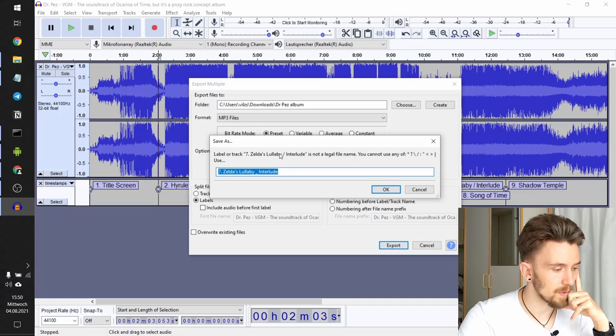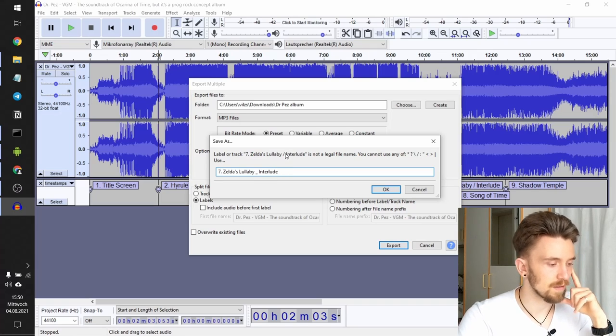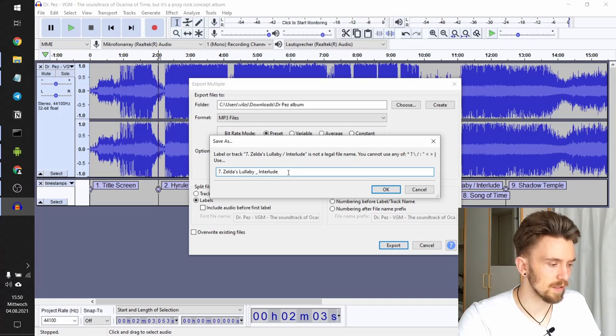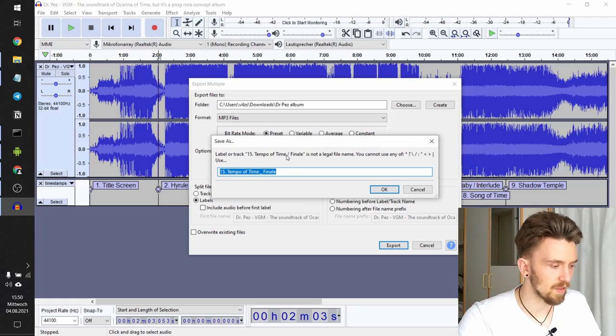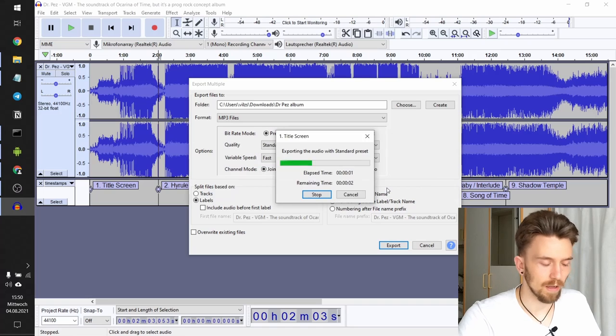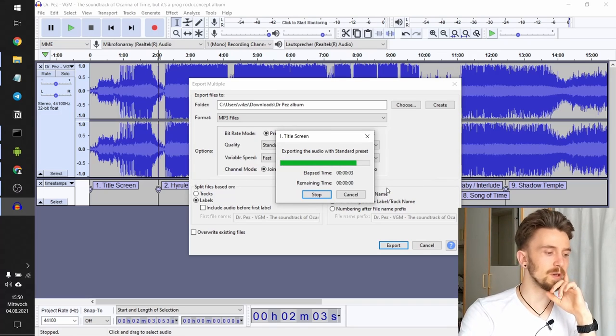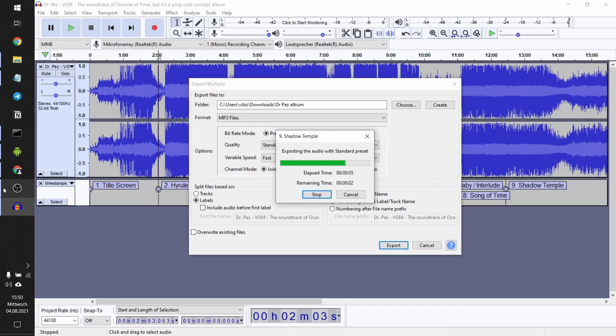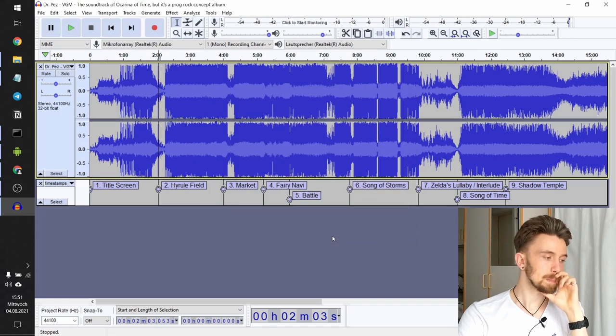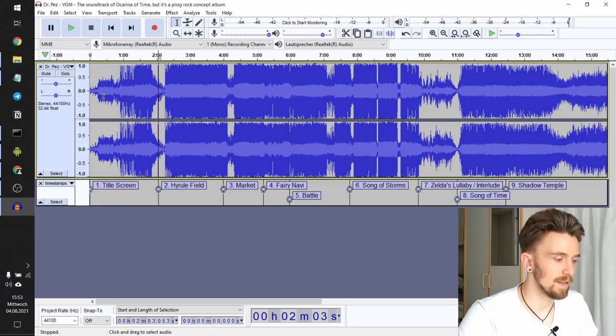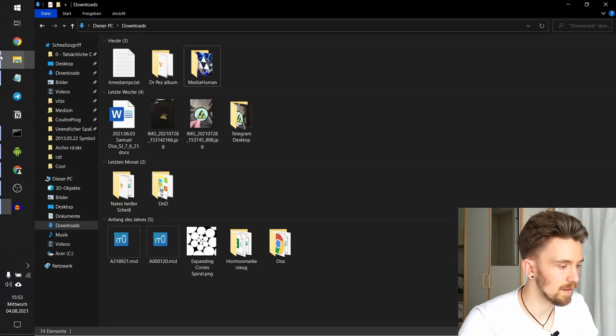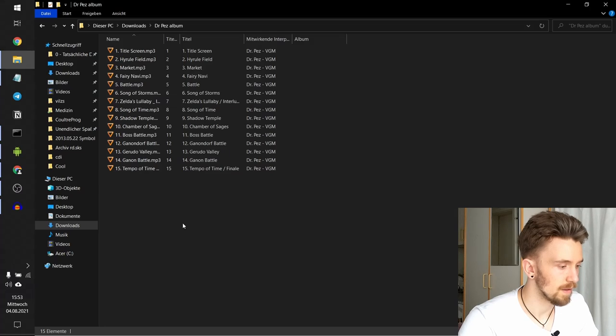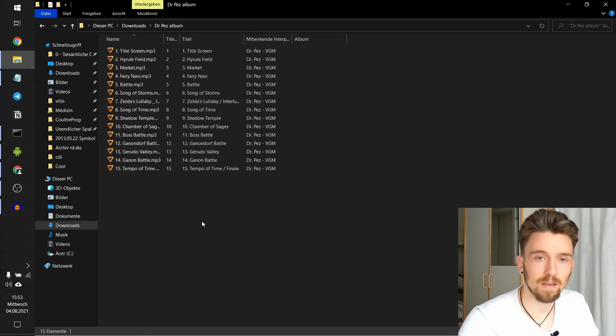Now, here's an error, because we can't name the file using that forward slash. So what it recommends us is just using an underscore. So we will do that. Same thing with the last track. Do that again. And now we can lean back and let it do the rest. All right. Audacity is done exporting these files. Let's look at the folder. Yeah, there they are. And there you go.